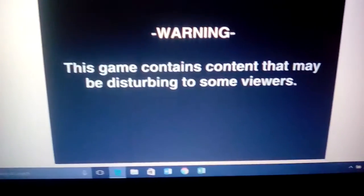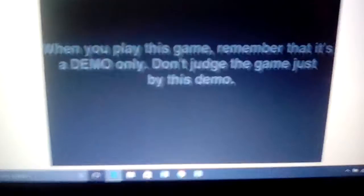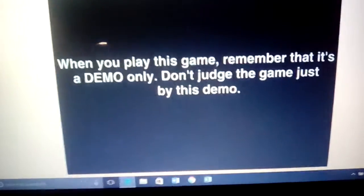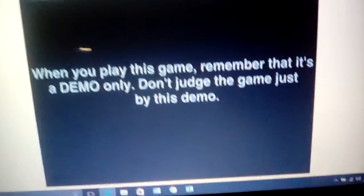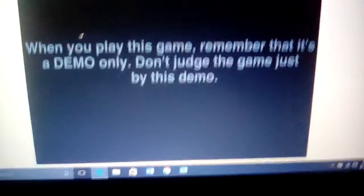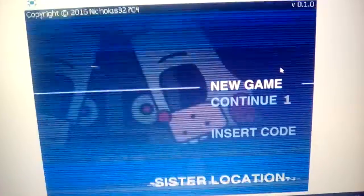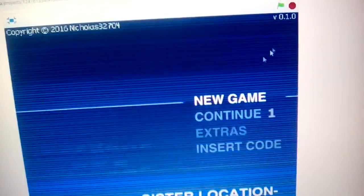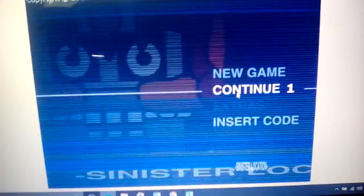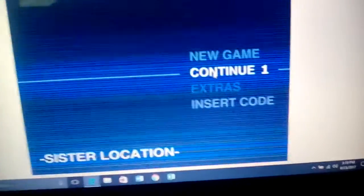So it's on Scratch as you can see, it's completely on Scratch. Let's get into this. This game contains content, jump scares and stuff. I know, I've played Five Nights before. When you play this game, remember it's just a demo. Don't judge the game just by this demo. I'm doing that but it's gonna be good, I'm judging it good. Version 1.0.10, so let's get into this. I'm only gonna do the first night, so let's go.